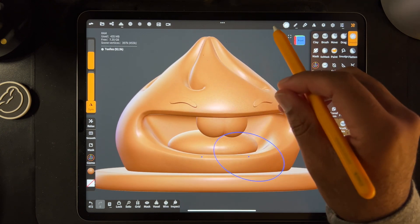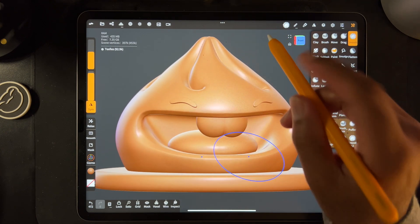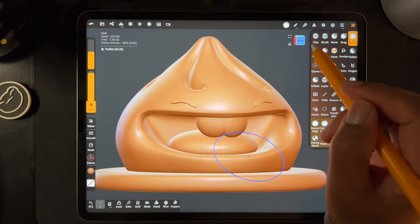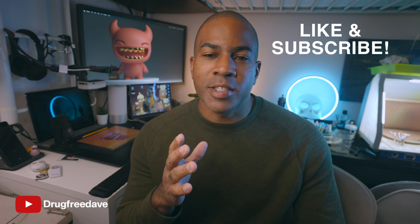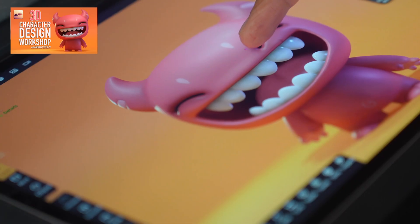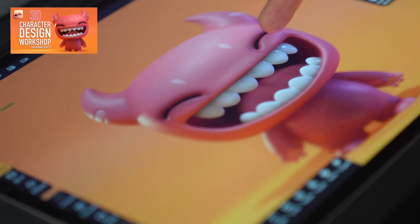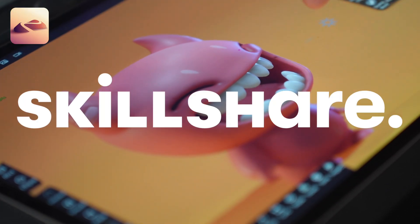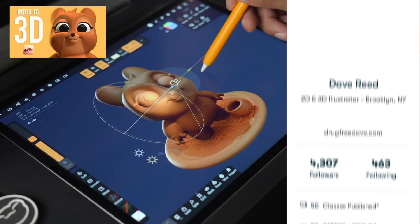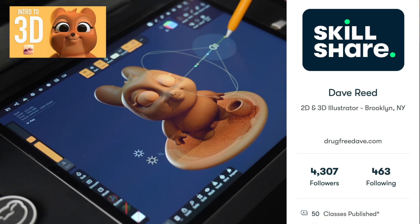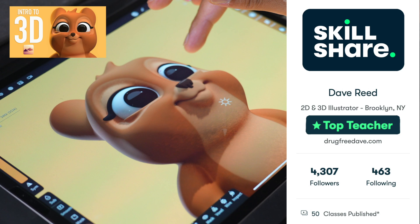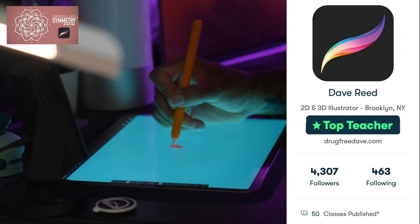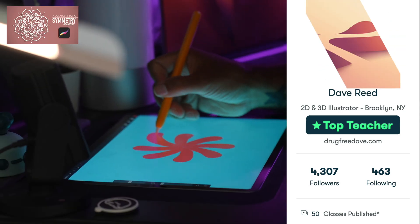Alright, keep drawing, keep sculpting. I'll see you all in the next video. Thanks so much for watching — be sure to like and subscribe. If you want to go more in depth, check out my Skillshare classes where I am a top teacher. I have about 50 classes, both Procreate and Nomad Sculpt.